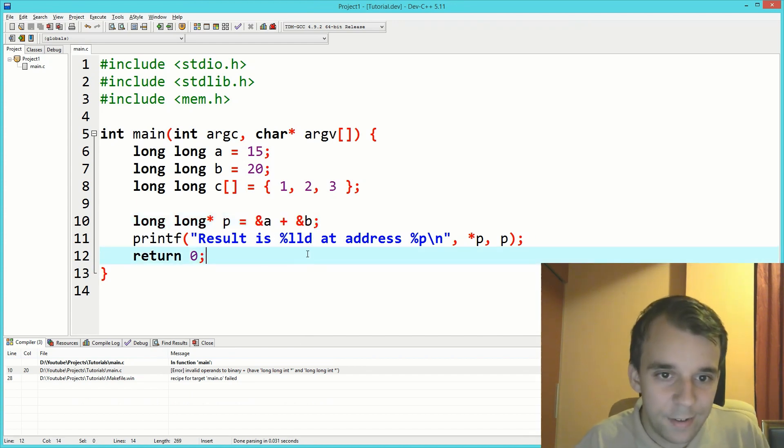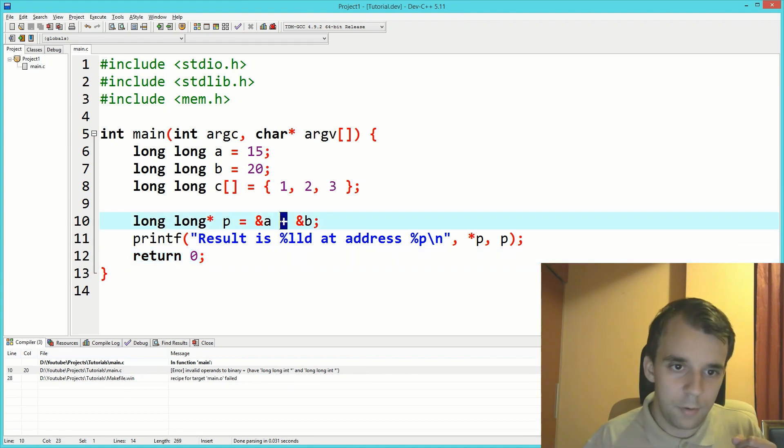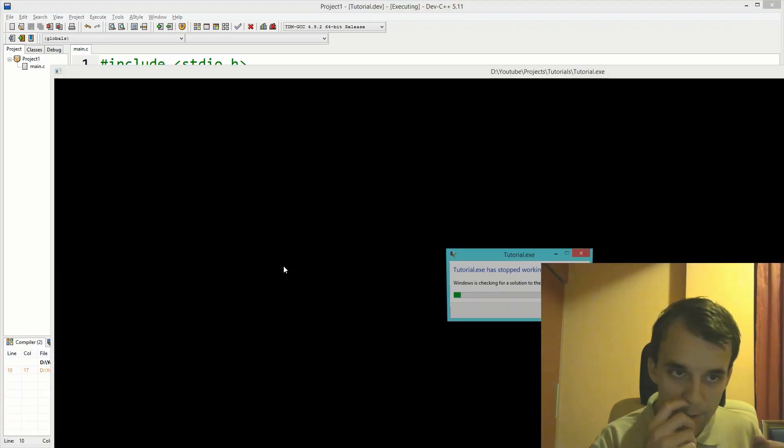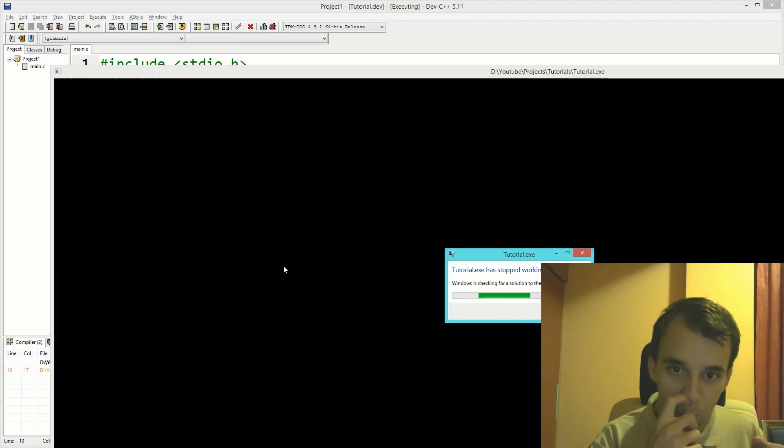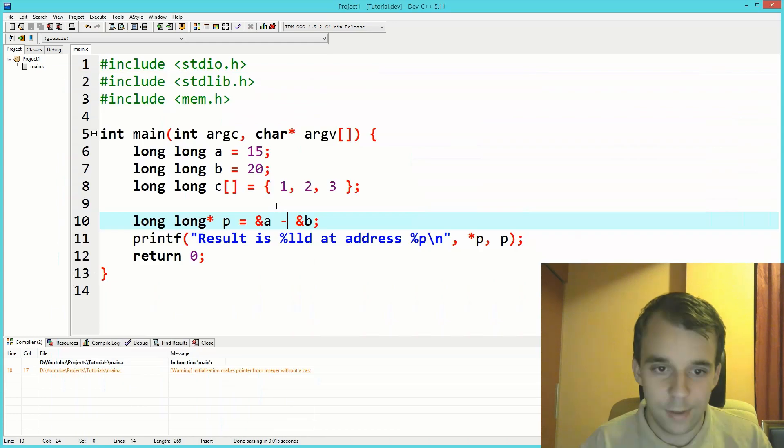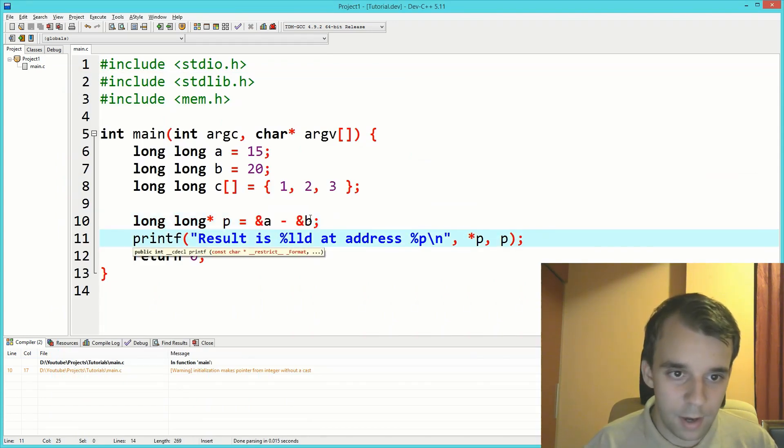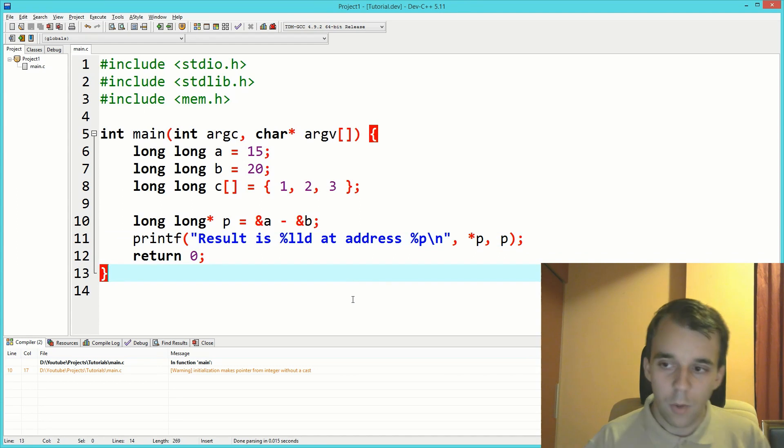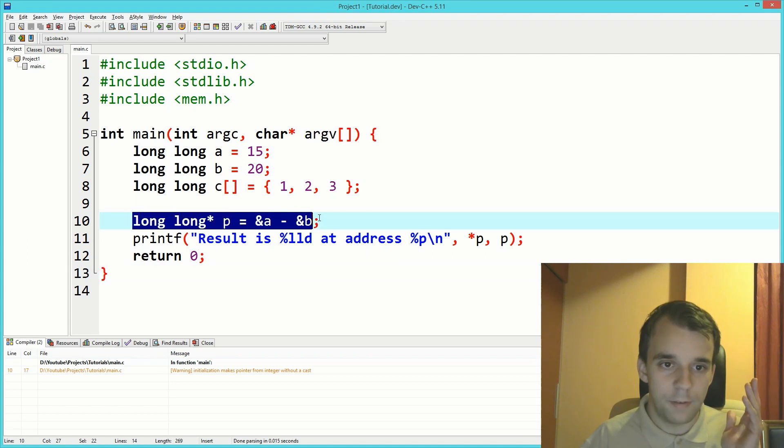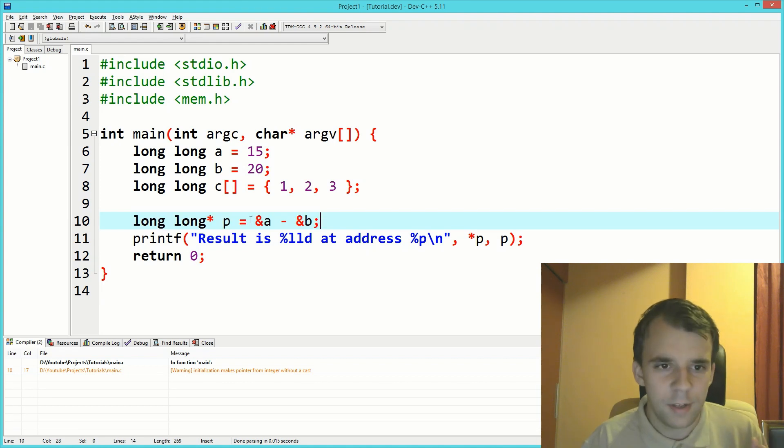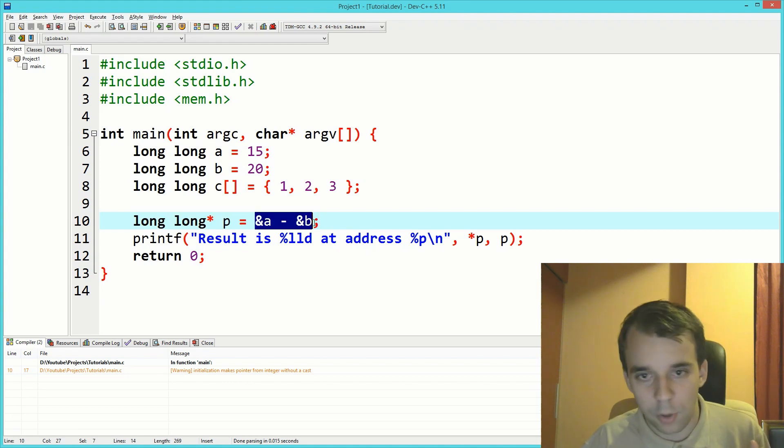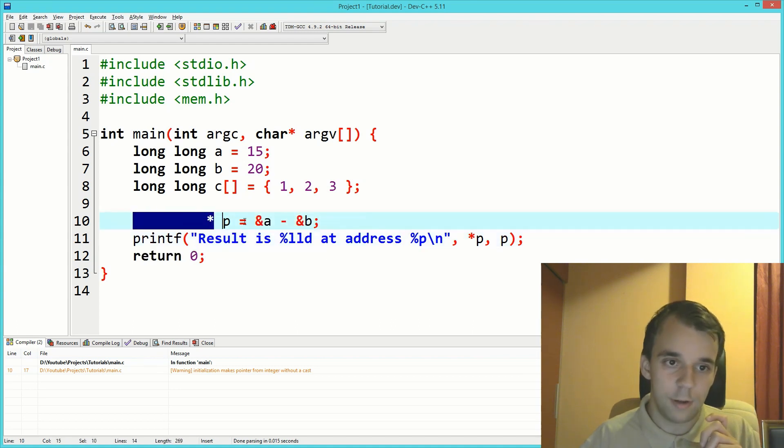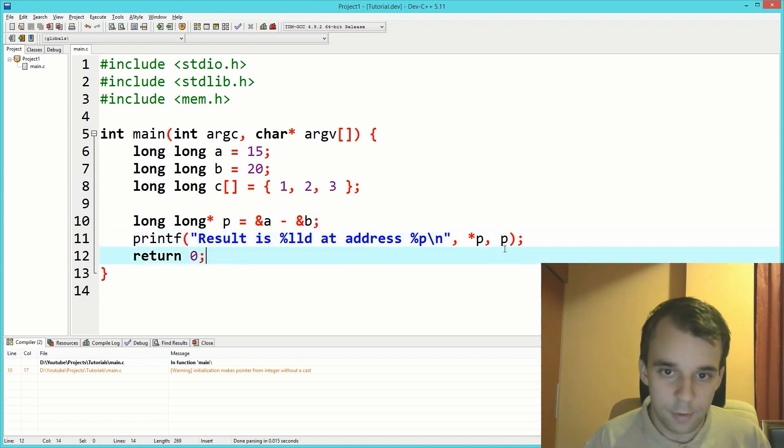But what happens when we subtract these two? Let's try and run this. That's a crash. So nothing really happened here. Why did the compiler let us execute this code without saying anything?